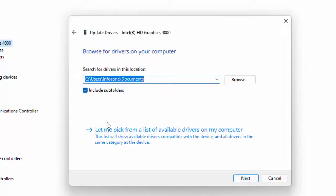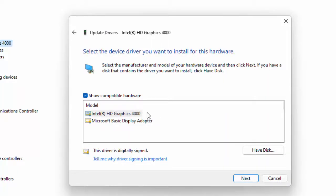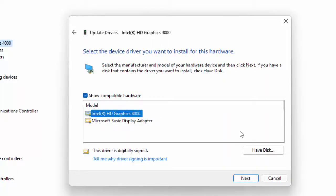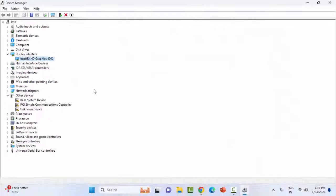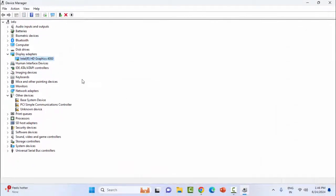Select 'Let me pick from a list of available drivers on my computer.' Select the driver, click Next, and complete the process. After this, restart the device.